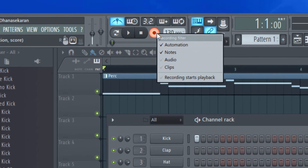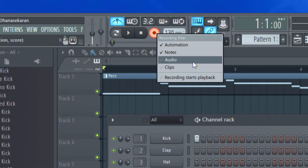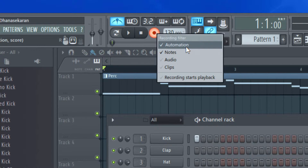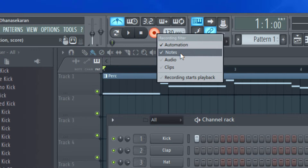When you right-click on the record button, you get various options of what to record. For example, if you enable automation, you can record the automation. While recording, if you adjust the volume or panning parameters, those parameters will also be recorded. And when you play using a MIDI instrument, you can record the notes.